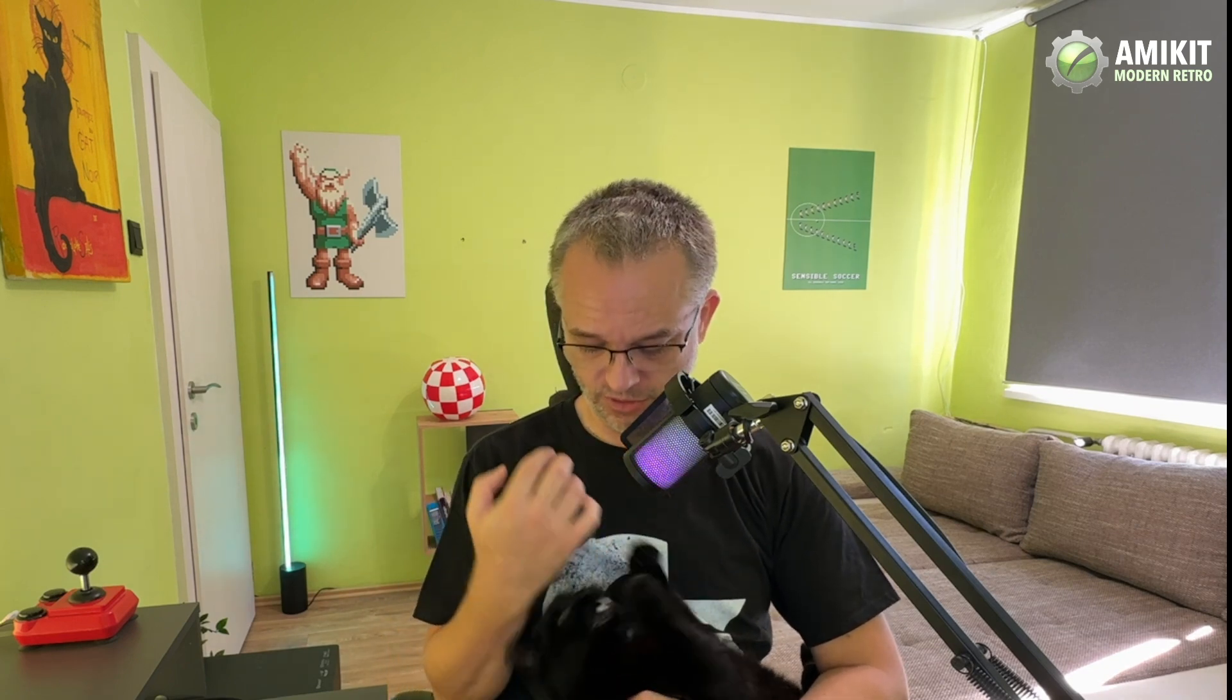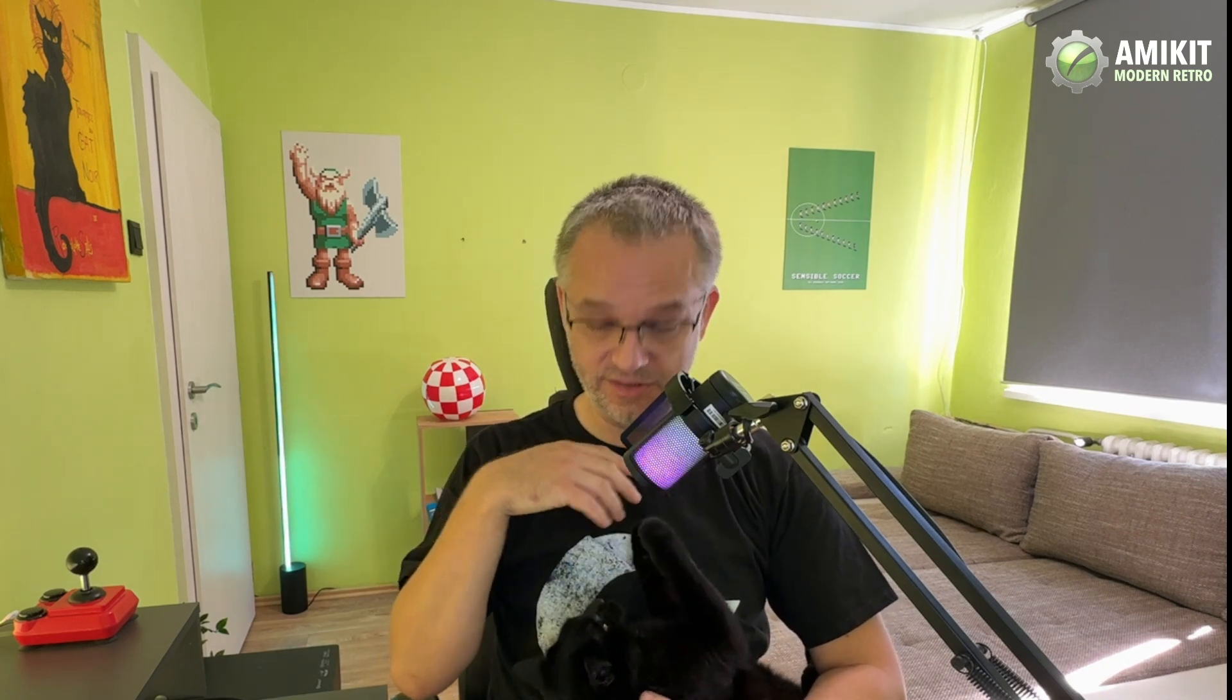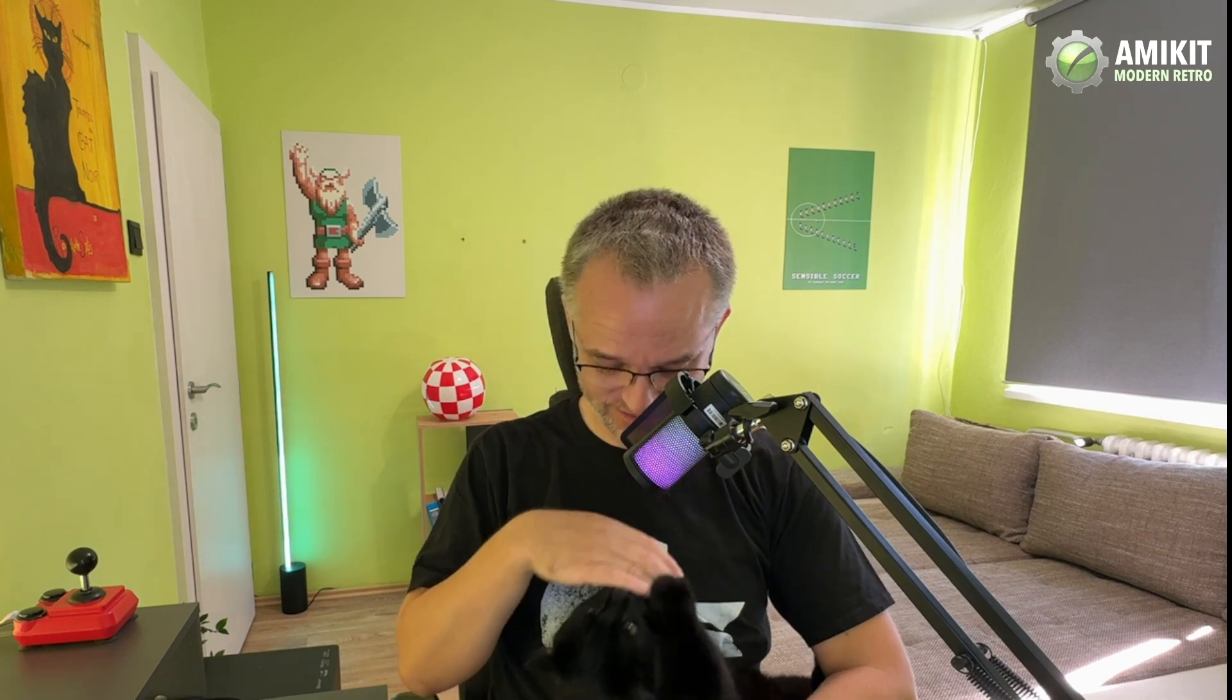Hey, welcome back. I'm Jan from AmiKit, and this is Mexico. Today we're going to show you how to install and play Amiga VHD Load games in AmiKit. It's easier than you think.